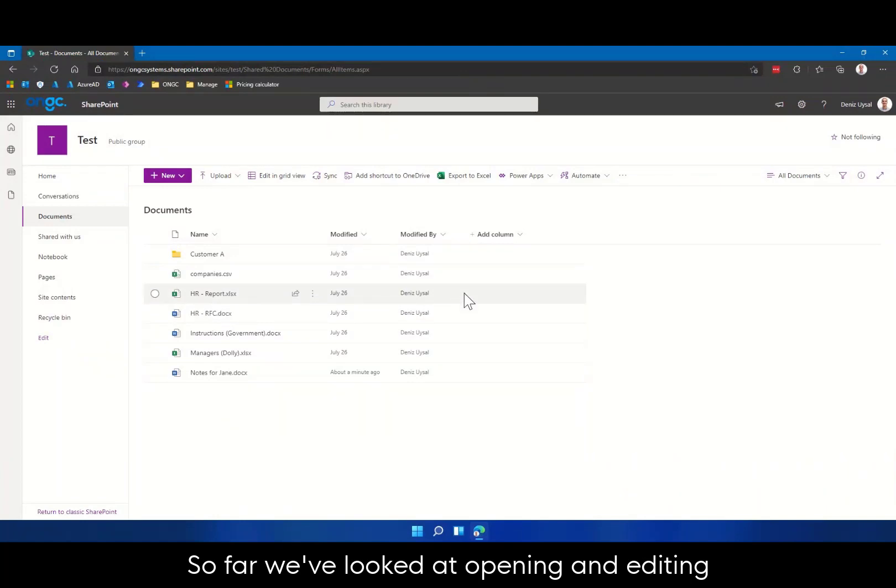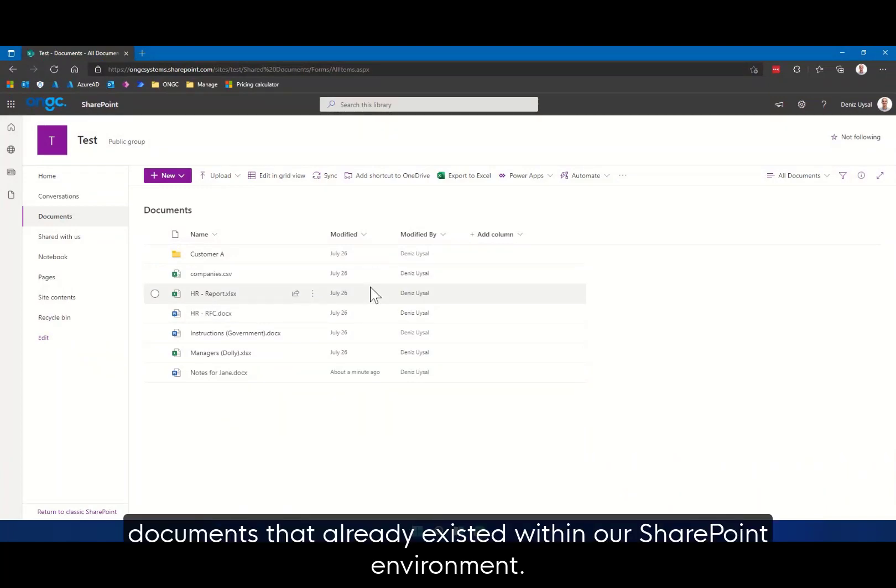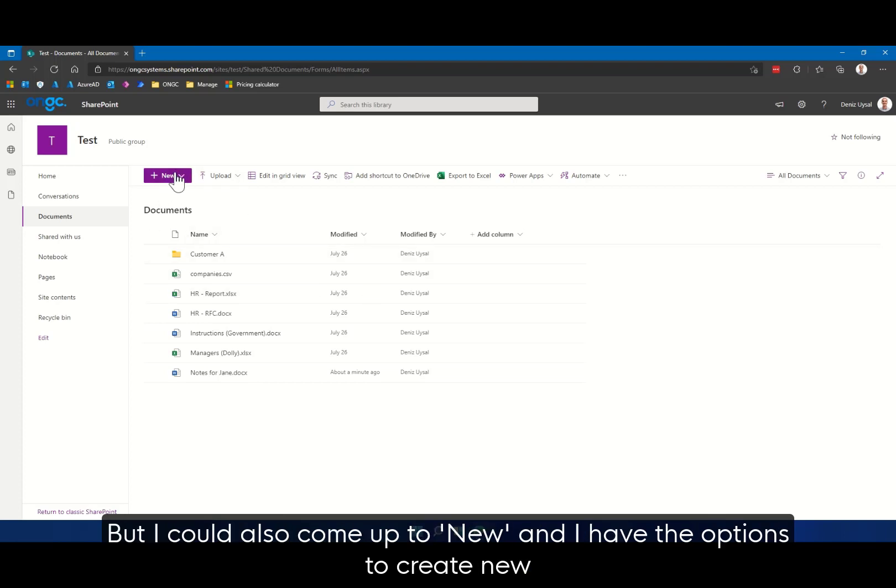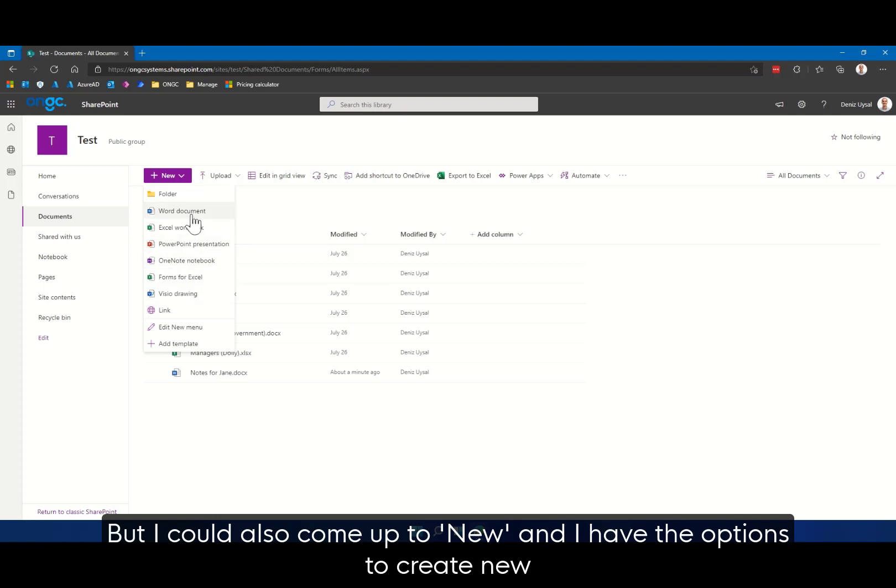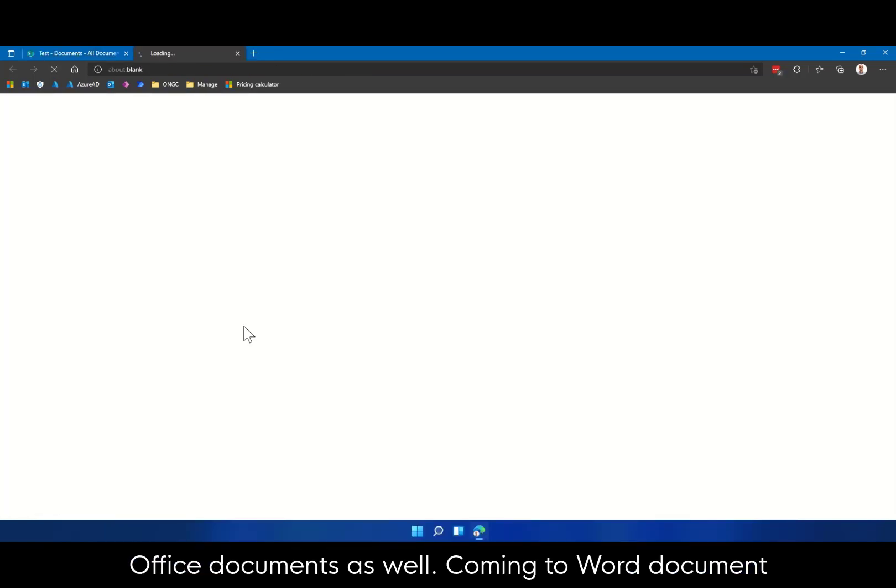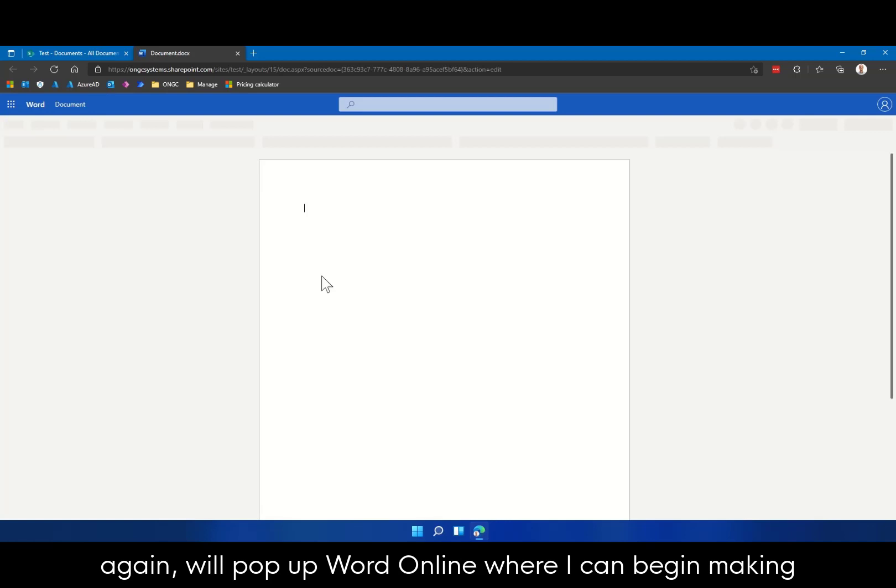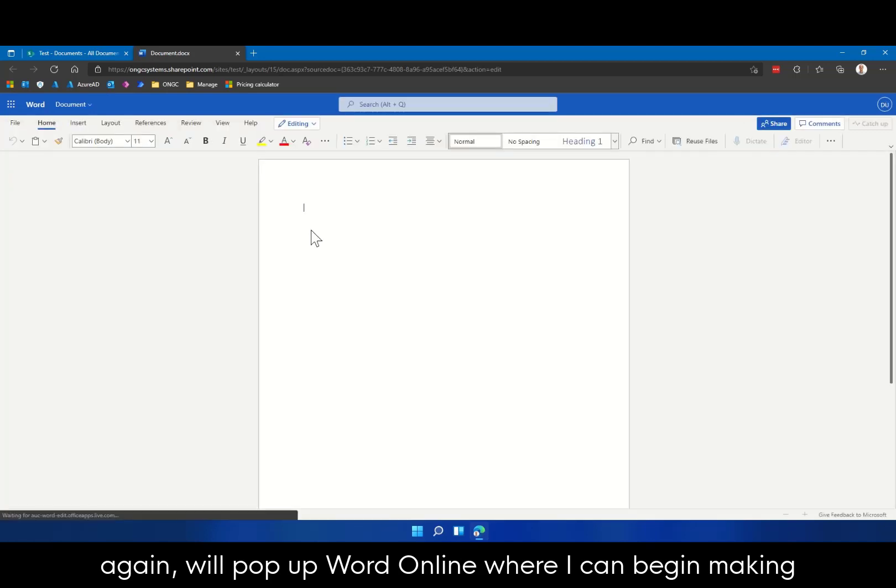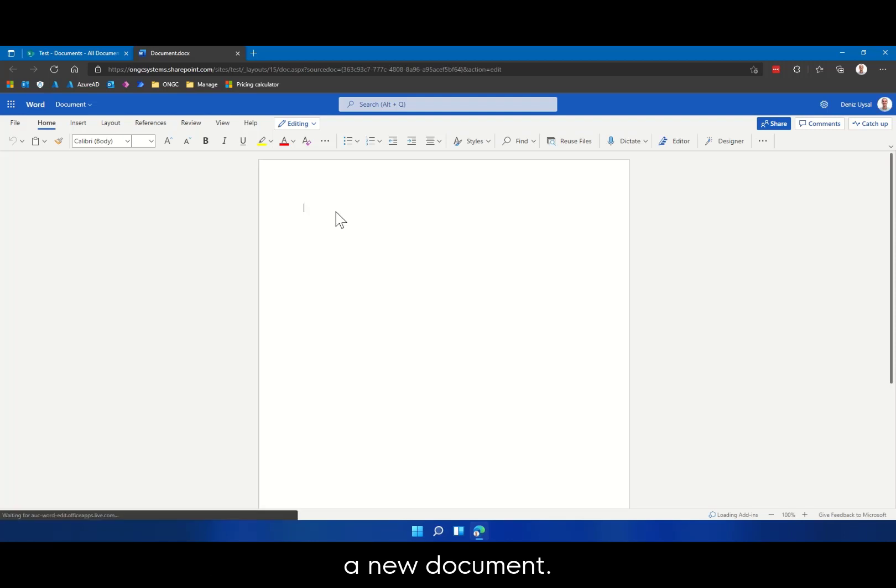So far we've looked at opening and editing documents that already existed within our SharePoint environment. But I could also come up to New, and I have the options to create new Office documents as well. Coming to Word Document, again we'll pop up Word Online, where I can begin making a new document.